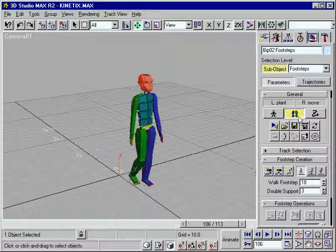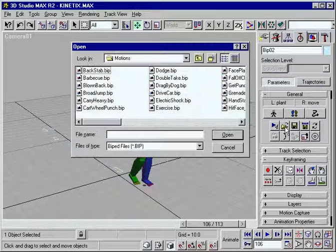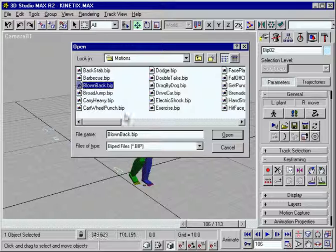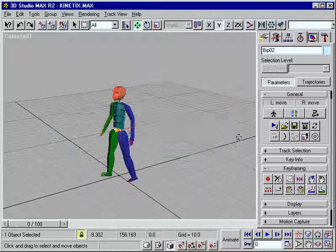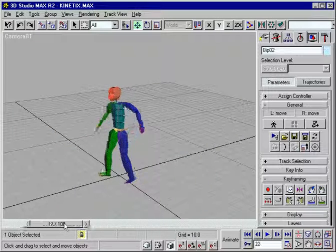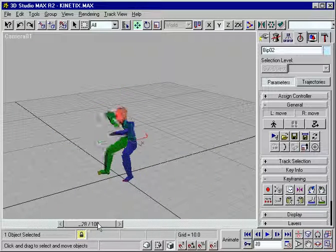Freeform animation features also offer total freedom to pose characters any way you want, especially for sequences not requiring footsteps.